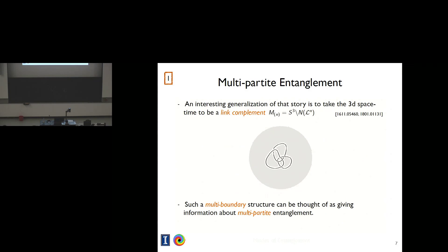So I'm going to tell you about two different projects, which you can think of as extensions of these ideas. The first one concerns a general program where we would like to study multipartite notions of entanglement. In simple quantum systems like qubits, there are things known about multipartite entanglement, but very little is known in the context of quantum field theory. Looking at topological field theories is a place where perhaps we can learn something. What we looked at is a generalization of that previous story, where we take the boundary of the three-geometry to have multiple components. One way to think about that is to take a 3D space-time which is a link complement.